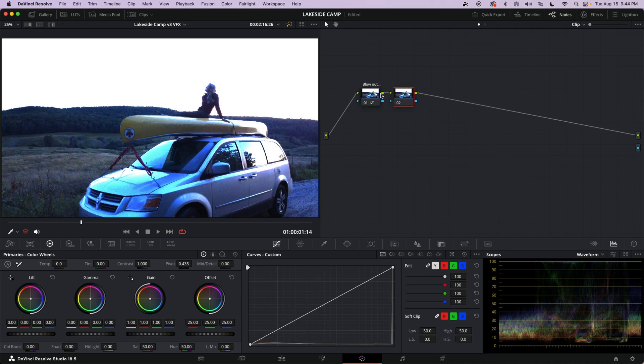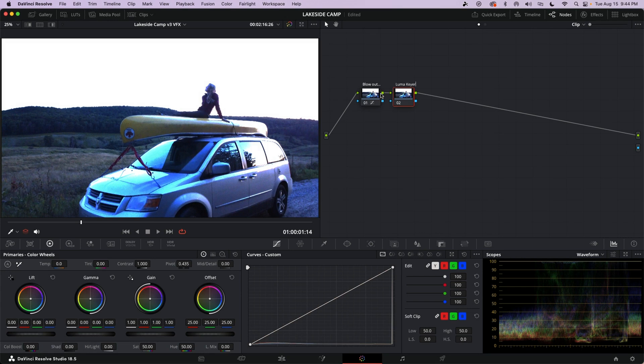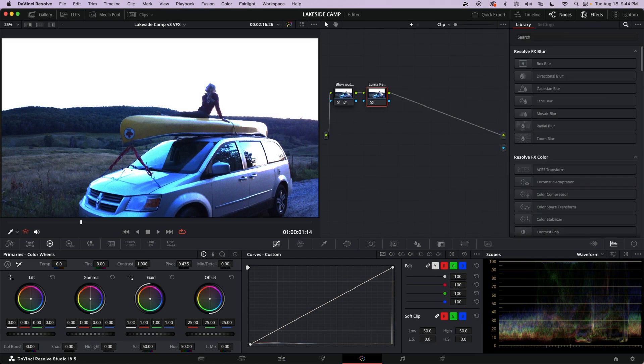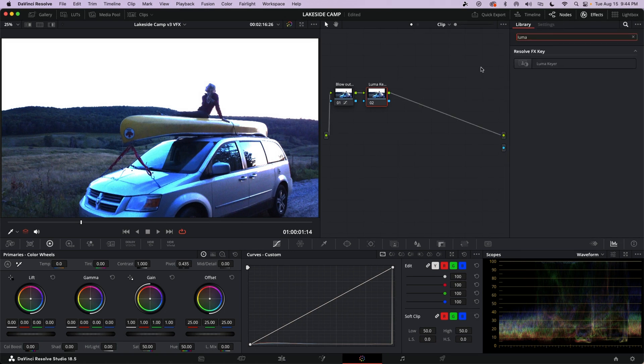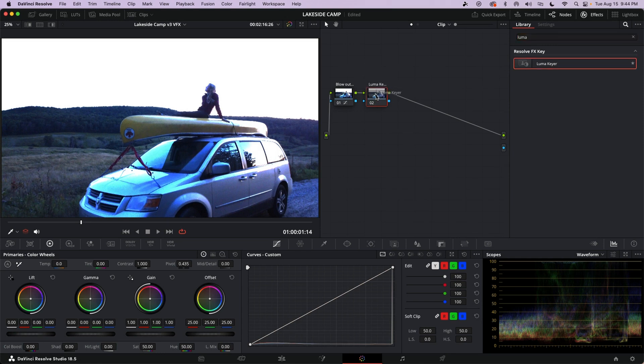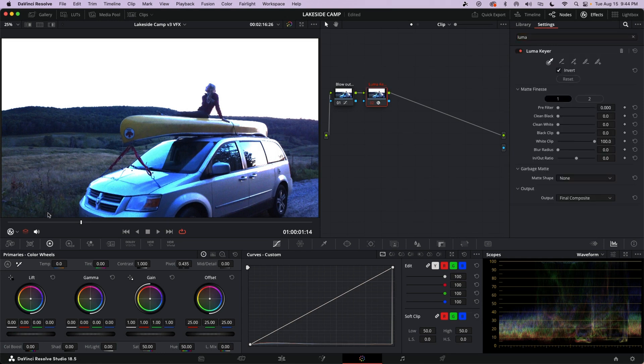New node. Option S or Alt S on a PC. And on this one we're going to use the Luma Keyer. And that's just going to be to grab all that white and make it invisible. Okay, so we're going to speed things up a little bit. We're going to go to the FX panel. There's a search. Type Luma. Find the Luma Keyer. Drag that onto the node.